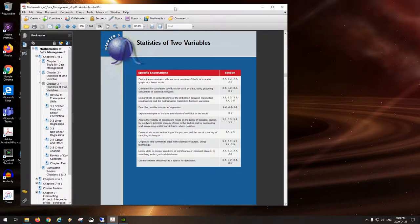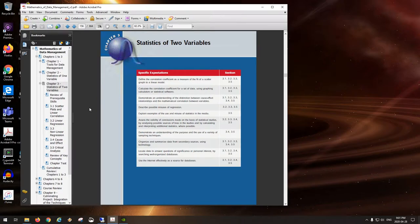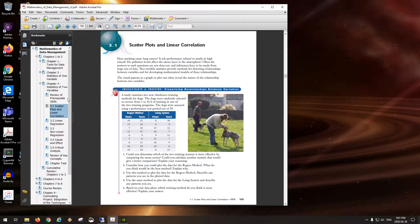Measuring something with respect to time is really what a lot of your science courses are about. In chemistry, it's rate of reaction; in physics, it's speed of an object. You can also measure population growth over time, which is relevant to biology. You may have seen these sorts of things in Grade 11 mathematics, in either the 3U or the 3M courses.